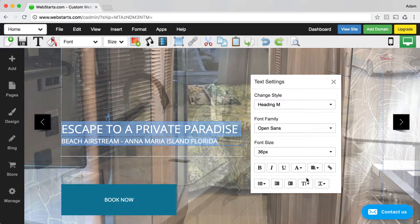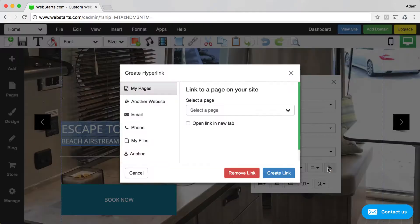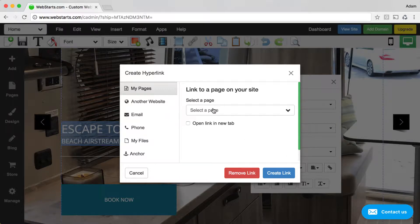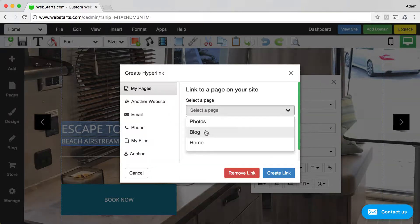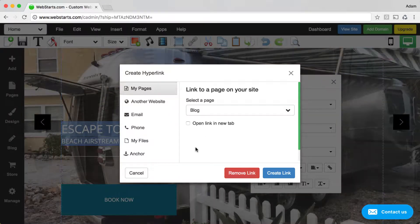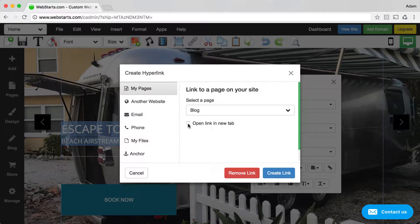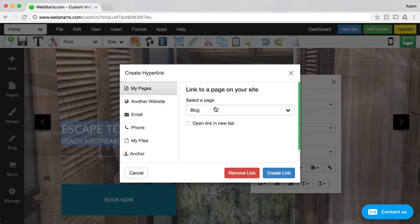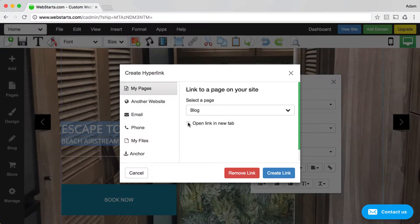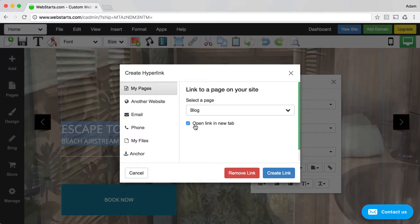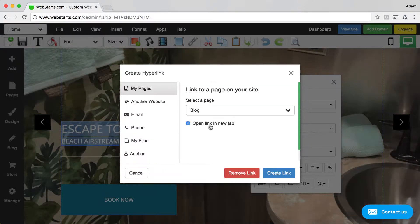I have highlighted it, then click on the link icon and choose where I would like that link to take the person visiting my website. I'm going to choose the blog page of my site and then check this box labeled open link in new tab.